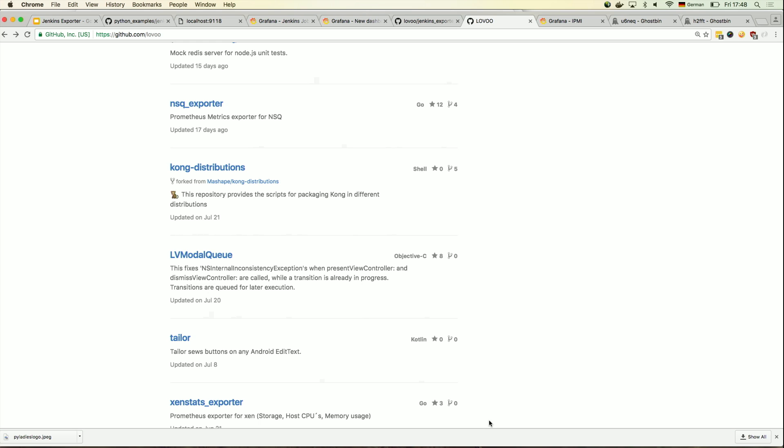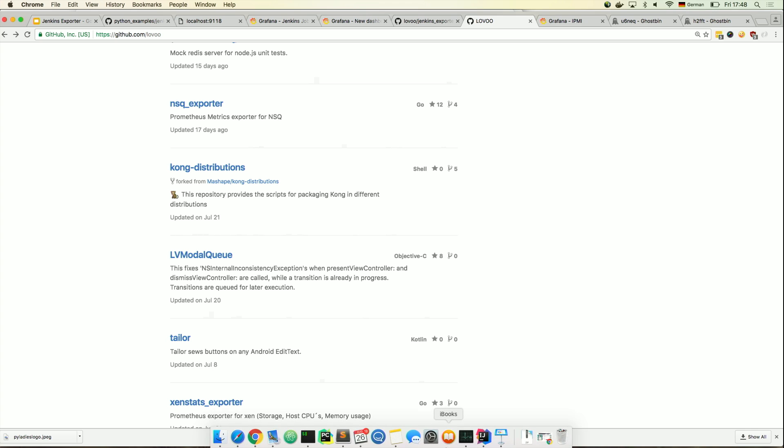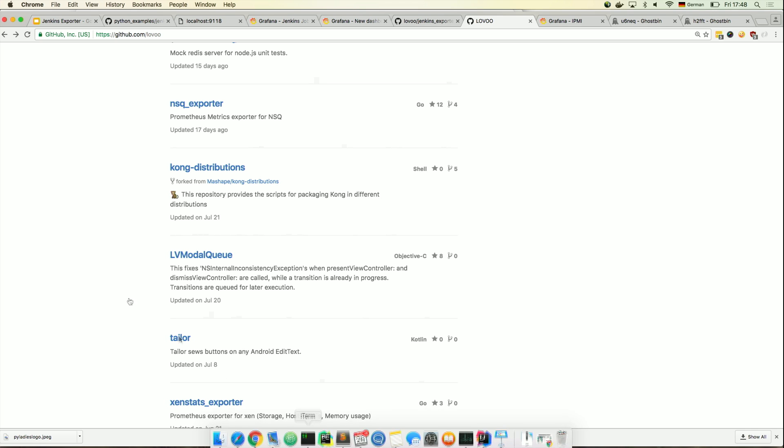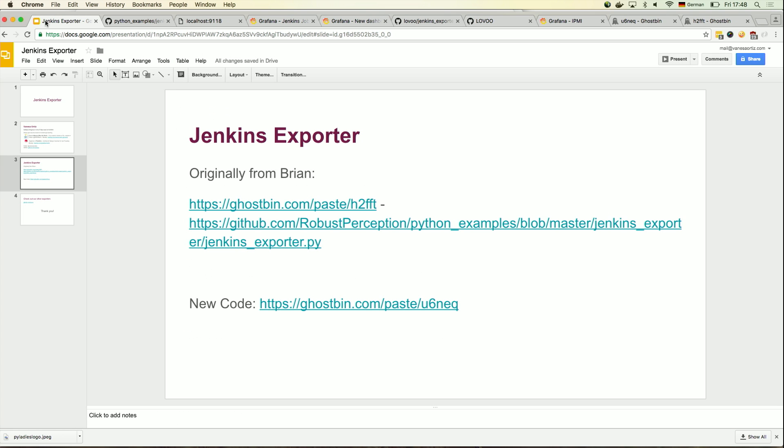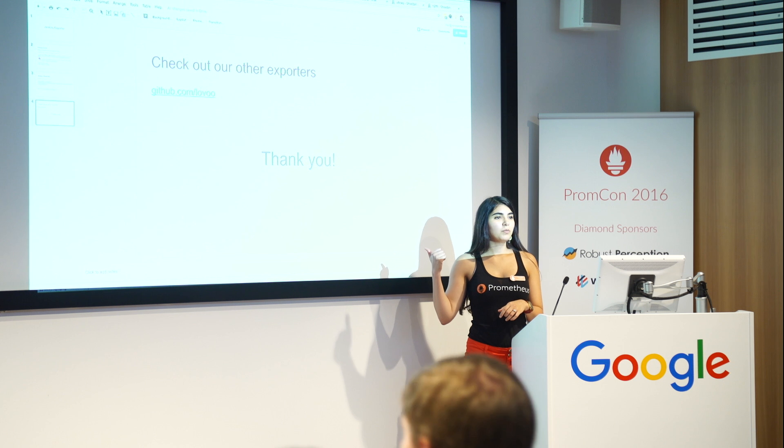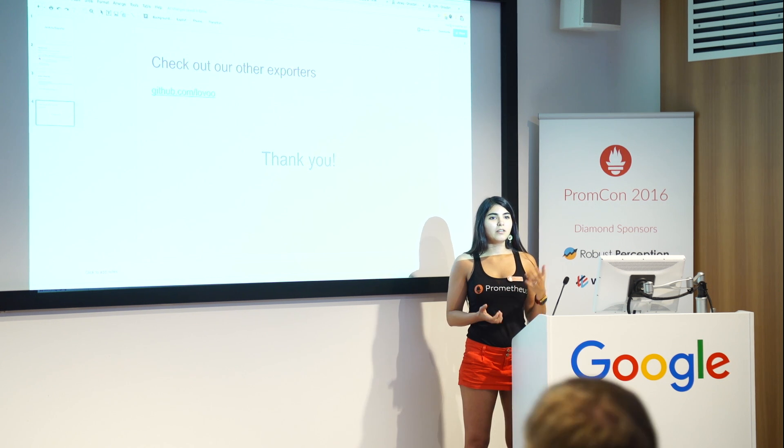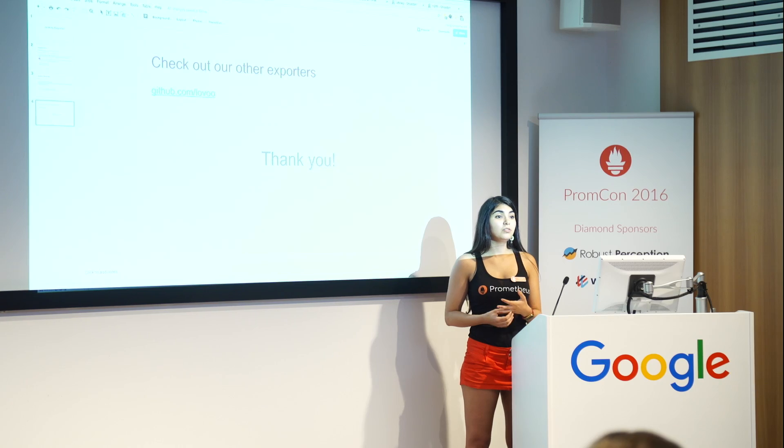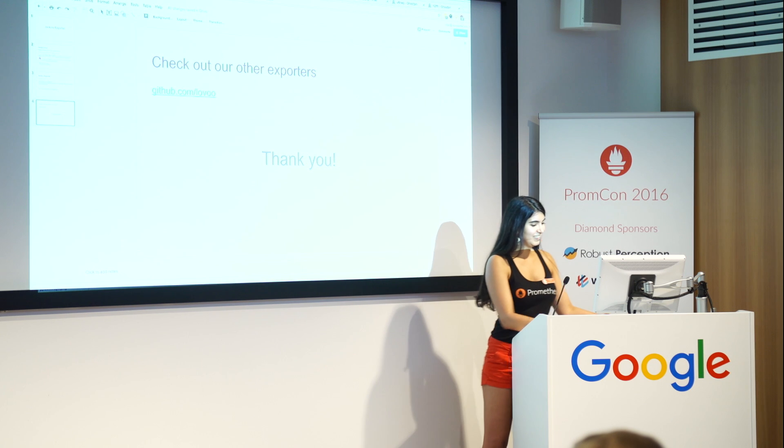And yeah, I think that's basically it. Let me see any other things that I wanted to mention. Nope. That's it. Check out our repository. Feel free to contribute to it. And yeah. Any questions? Else? You can talk to me later. Thank you.